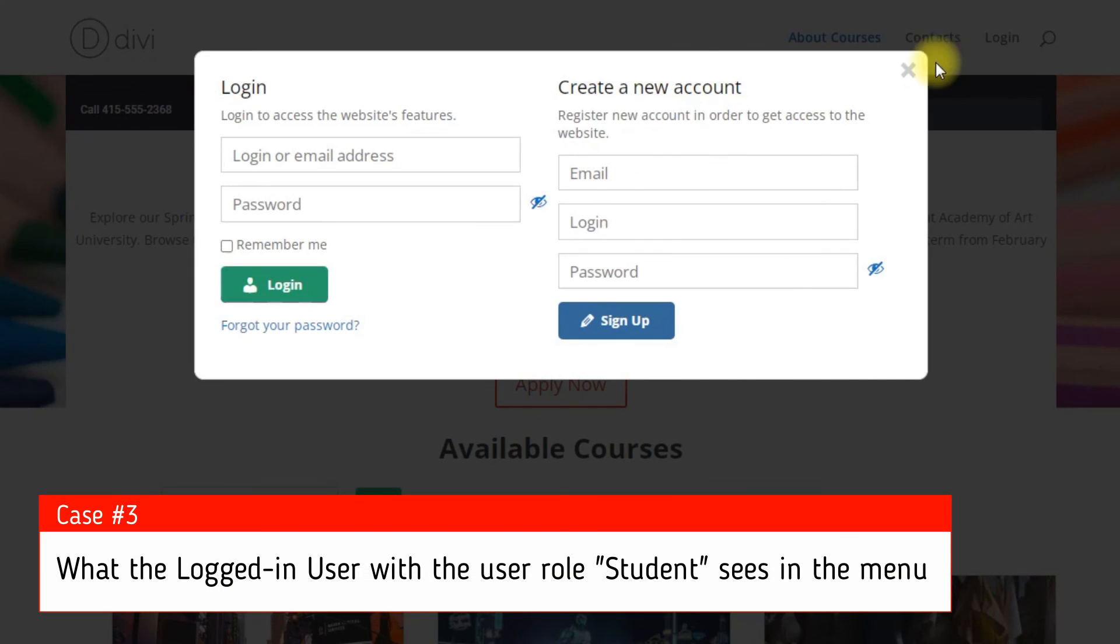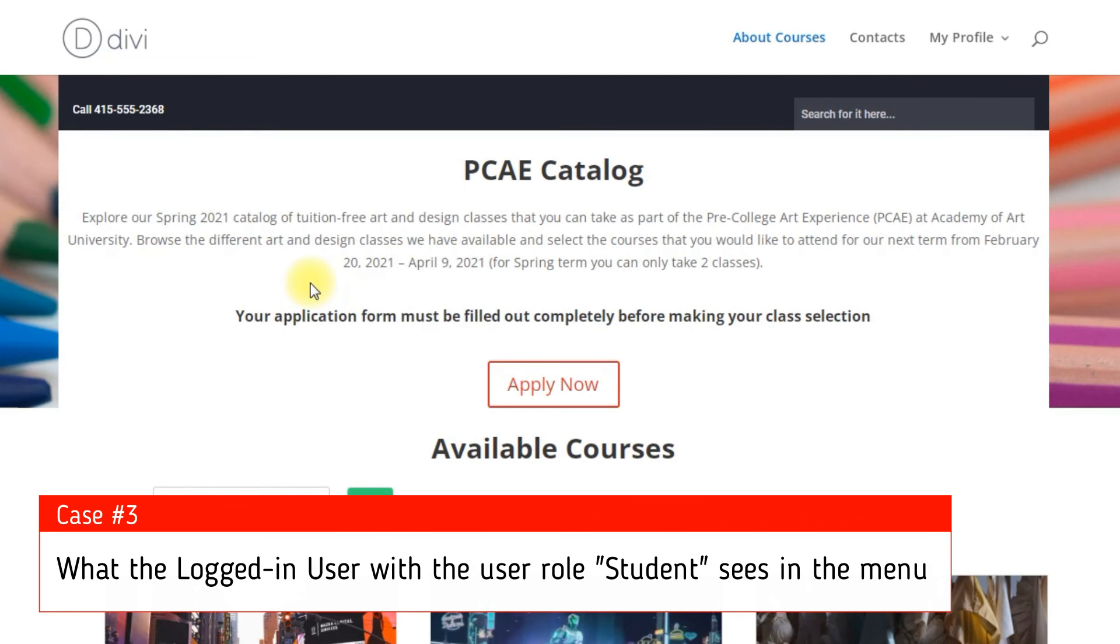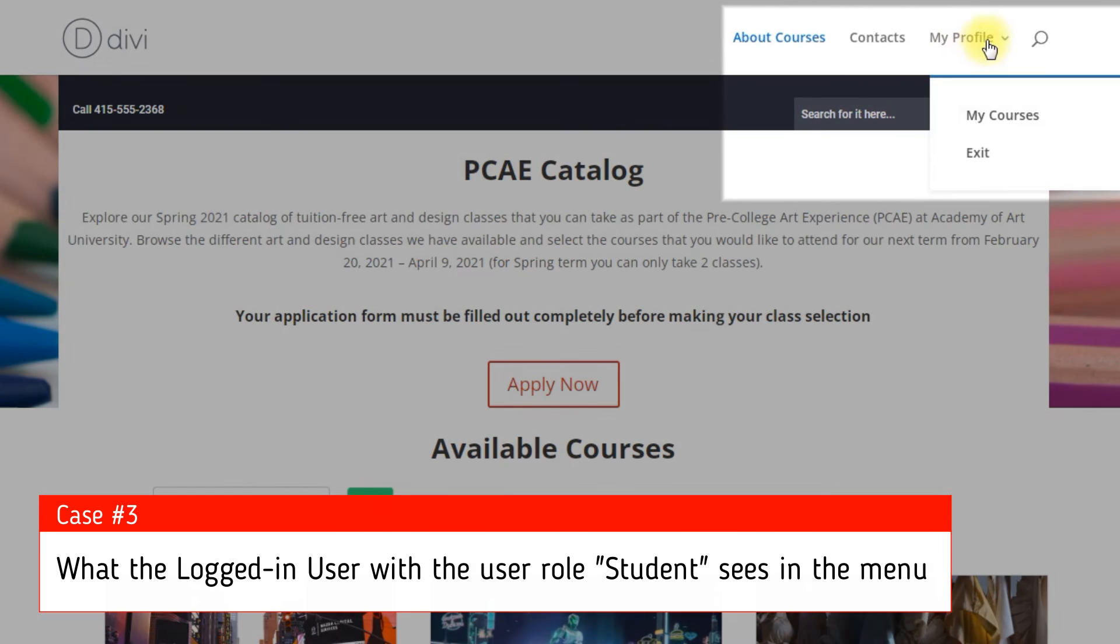Third case, what the logged in user with the User Role Student sees in the menu.